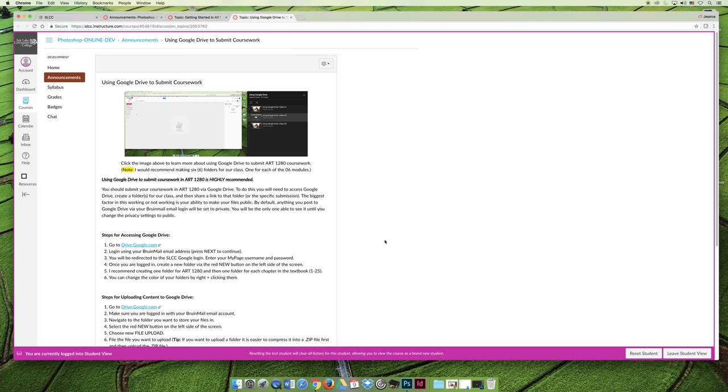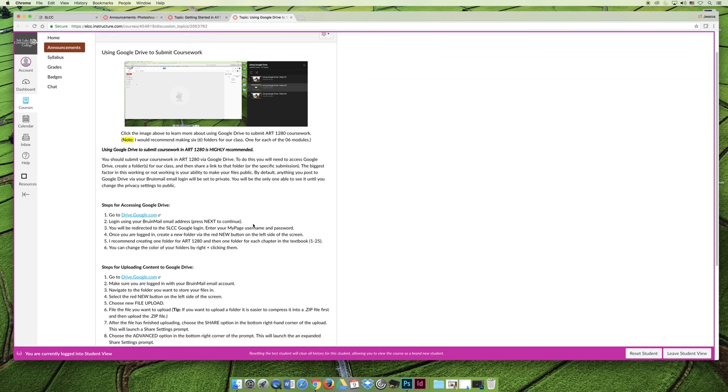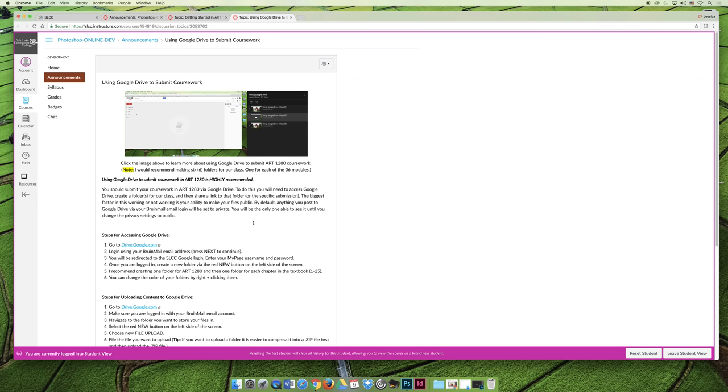The reason I like Google Drive is because every single person who registers for this class has a Google Drive account whether you realize it or not. And so if you click on this announcement, you can read through the steps or you can click on the little video at the top and it will go through the process of uploading the coursework.